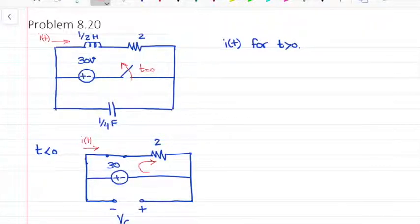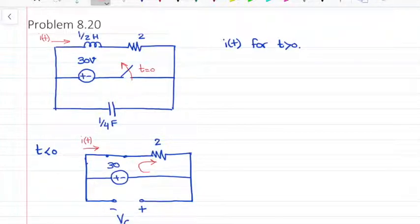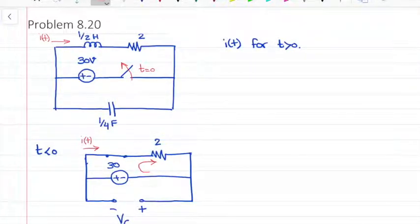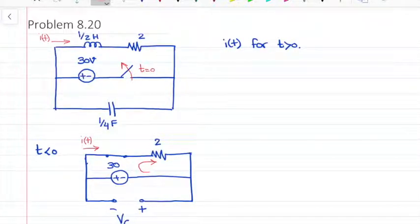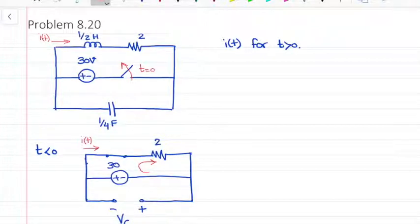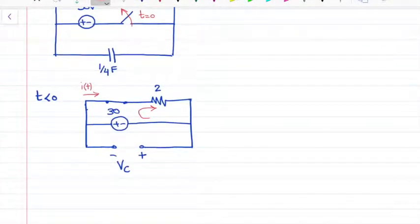We know that we need to find if the circuit is underdamped, overdamped, or critically damped. But before that we need to find the initial conditions of the circuit. We know that the current through the inductor does not change instantaneously and the voltage across the capacitor does not change instantaneously. So whatever voltage we had for the capacitor before t equal to 0 will be exactly equal to that at the instant t equal to 0 when the switch is open, and the same thing is for the current through the inductor.